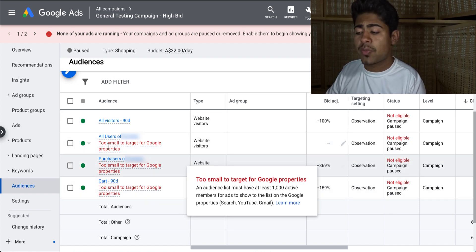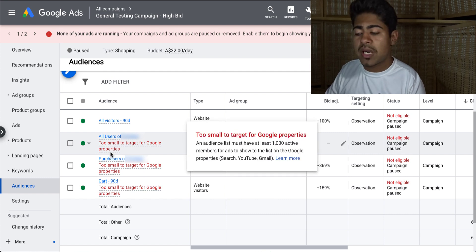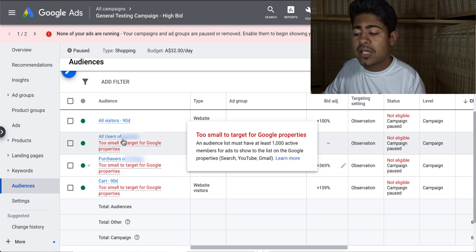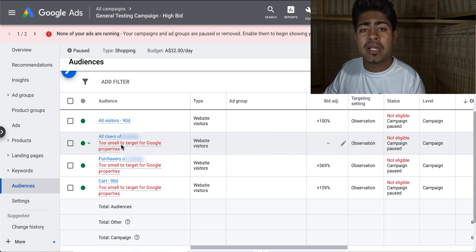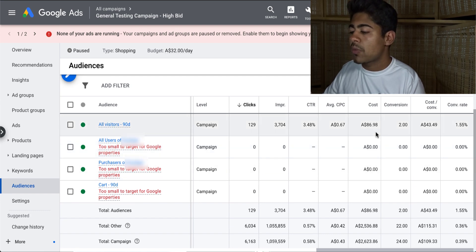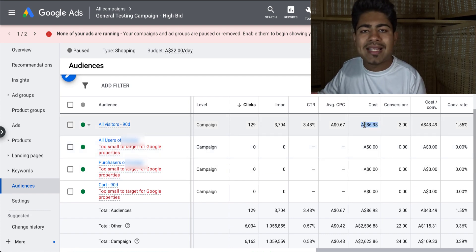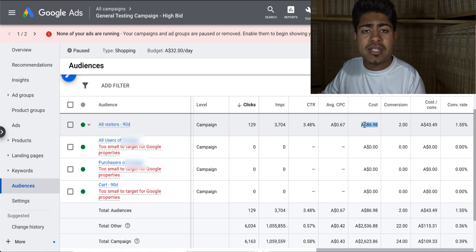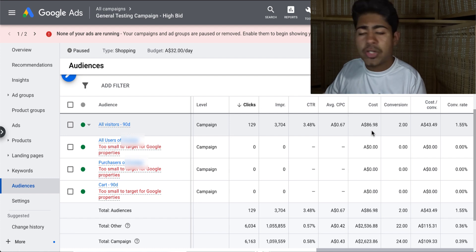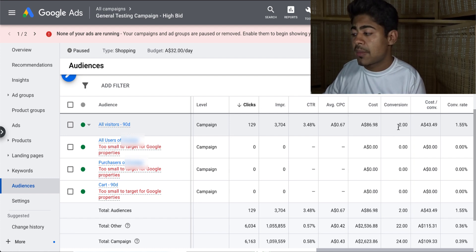First thing I want you guys to notice is the red message right here — this red message will be shown for your audiences as well, especially if you just created them. But once your audience populates and has enough data, this will automatically go away. So you can't really do anything about it besides just keep on running ads. But if you scroll to the right, we can see that overall only one audience has spent the most money. As mentioned, if your other audiences start to get enough data in a timely period, they're also going to start spending money. But until then, the audience with the most amount of individuals is the one that's actually going to be spending money.